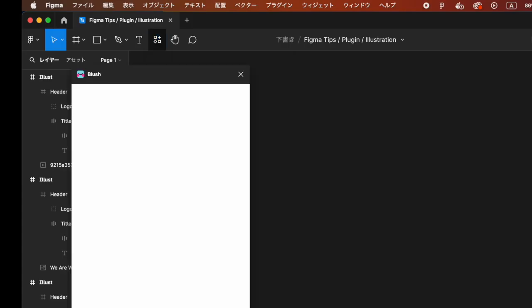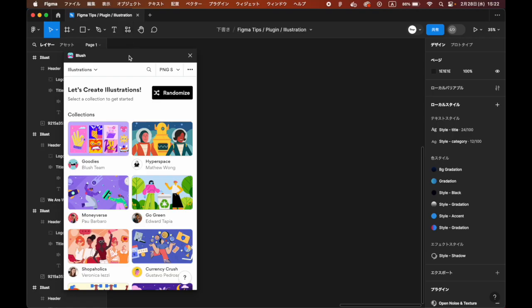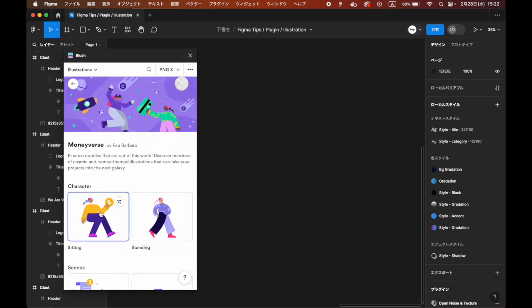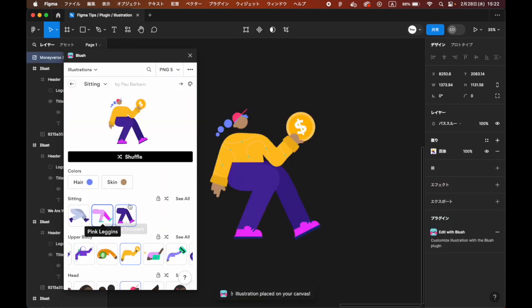When the panel opens, choose your favorite illustration from collections. An illustration has been added.